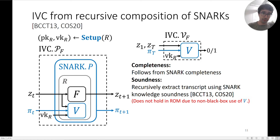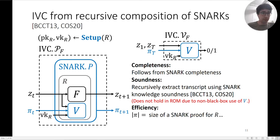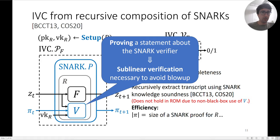We are proving things about the verifier, and this just doesn't work when there is a random oracle. In terms of efficiency, the size of this proof π is the same as the size of a SNARK proof for circuit R. The size of this circuit R depends on the size of the SNARK verifier — in particular, it is at least the size of the SNARK verifier.